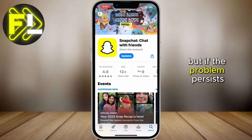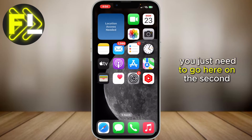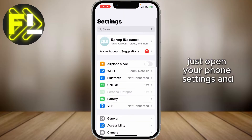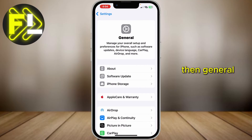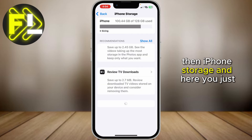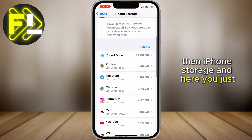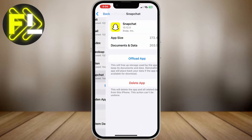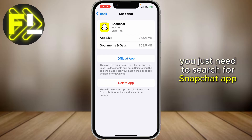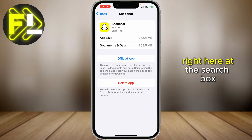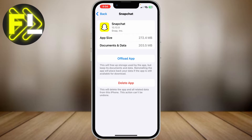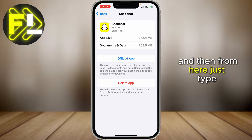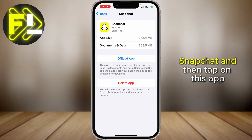But if the problem persists, go to the second method. Open your Phone Settings, then General, then iPhone Storage. Here you just need to find the Snapchat app — search for it in the search box, type Snapchat, and then tap on the app.